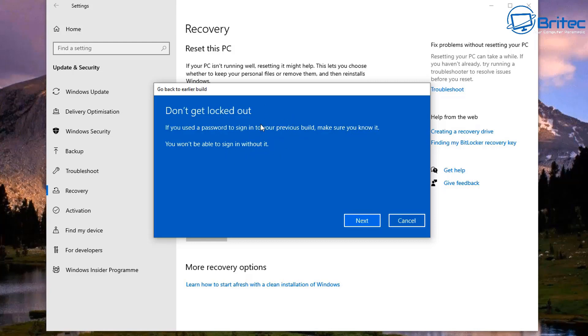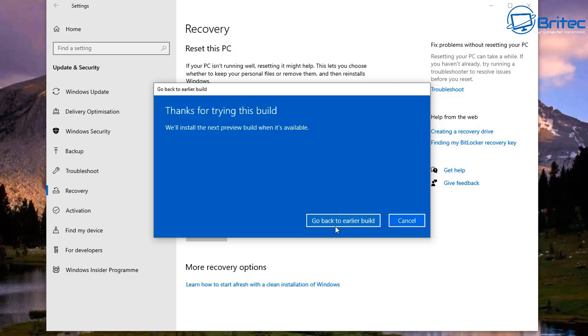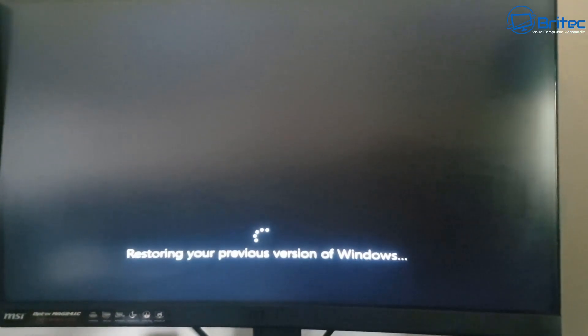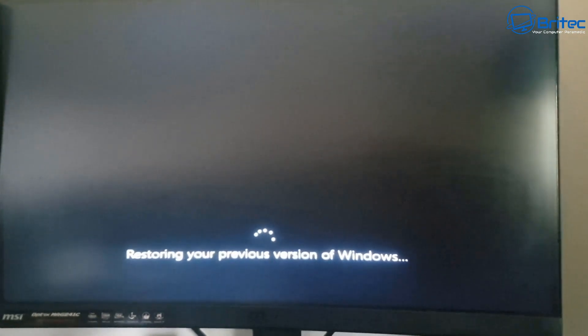You can see here 'Don't get locked out' - it's basically saying if you use a different password for the sign-in on your previous version or previous build, then you will need to make sure you know what that previous password was. Otherwise you're going to be locked out of your PC once you reboot your system.